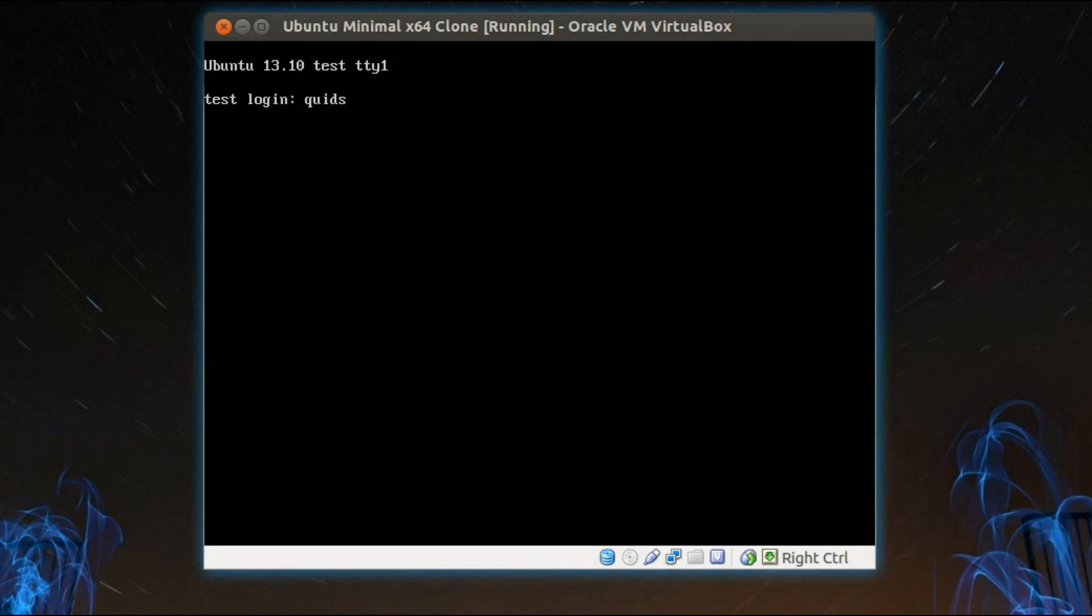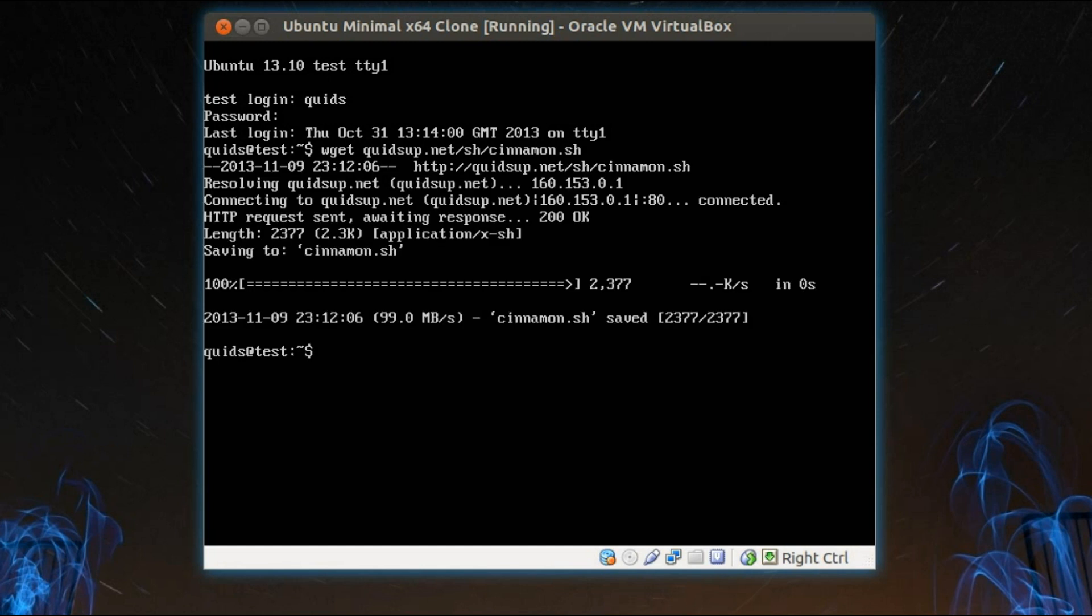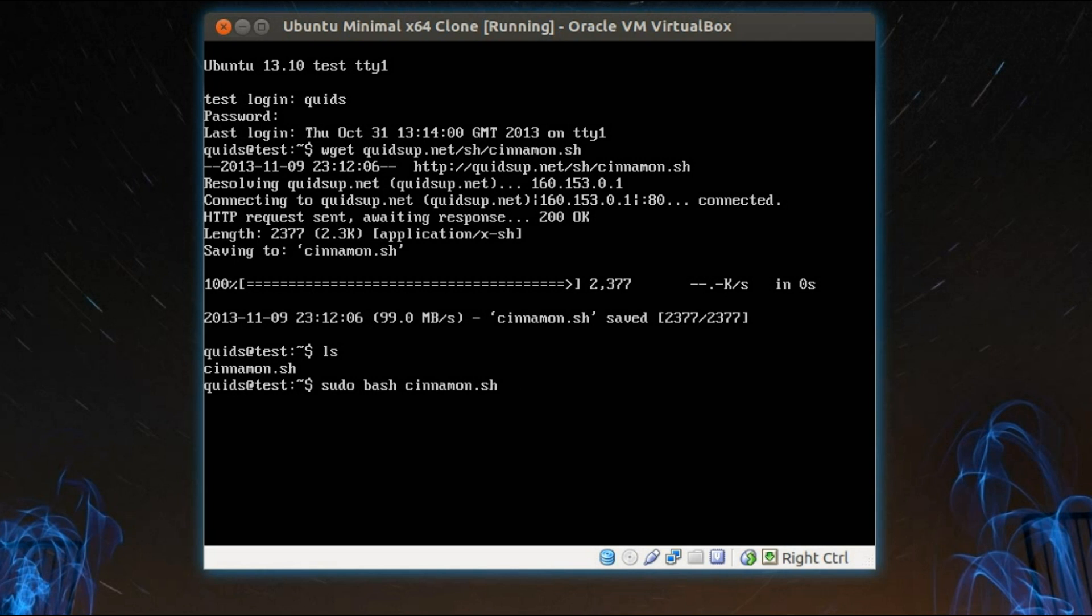I've got the system installed here. So I'm going to log in and download a script from my website. You type in wget space quidsup.net forward slash sh forward slash cinnamon dot sh. And there's a script right there. Now I'll type in sudo bash cinnamon dot sh. And you can press the tab key to autocomplete.